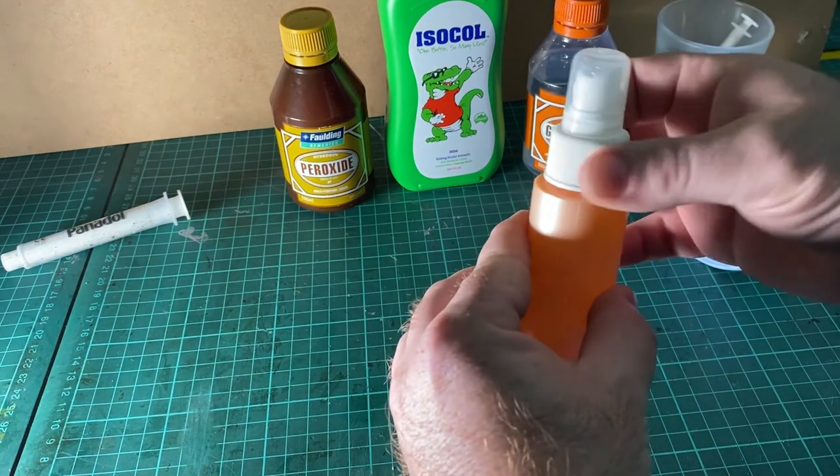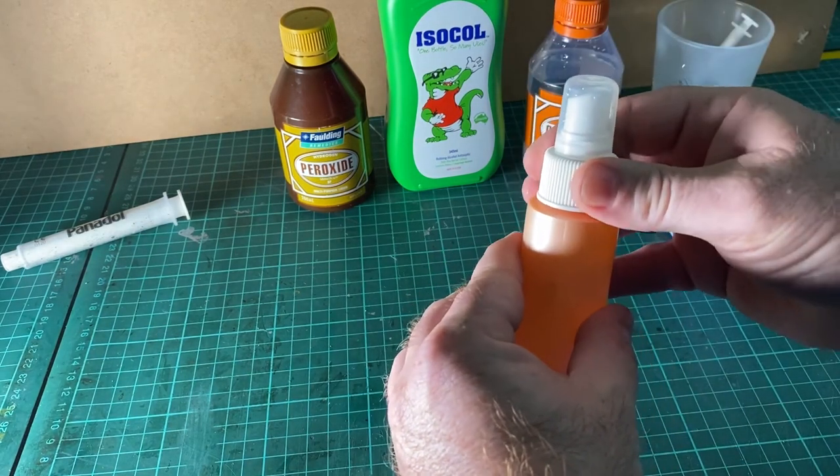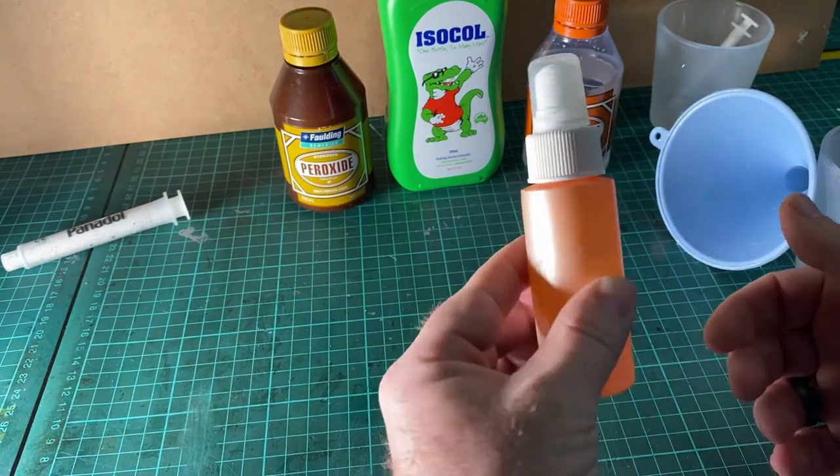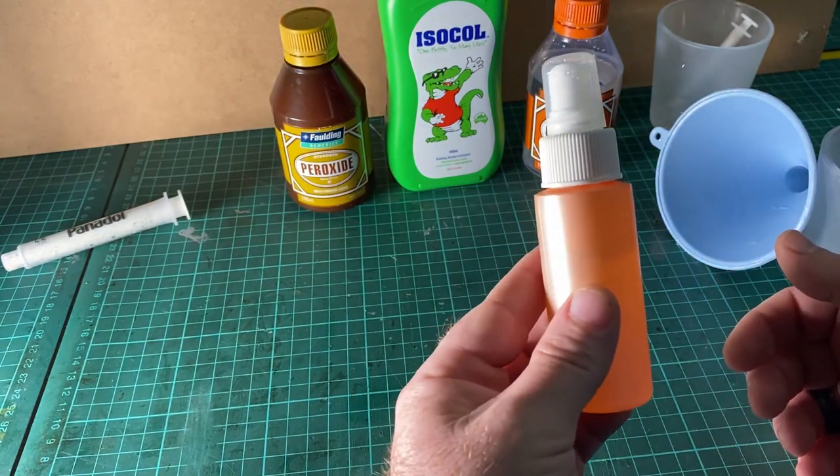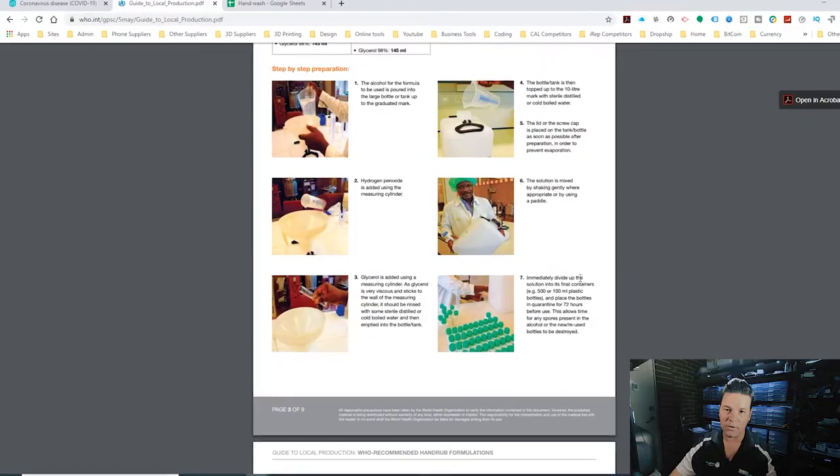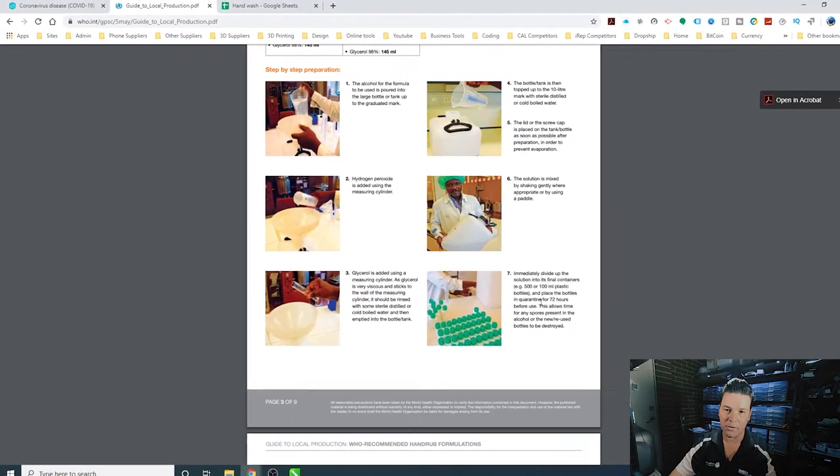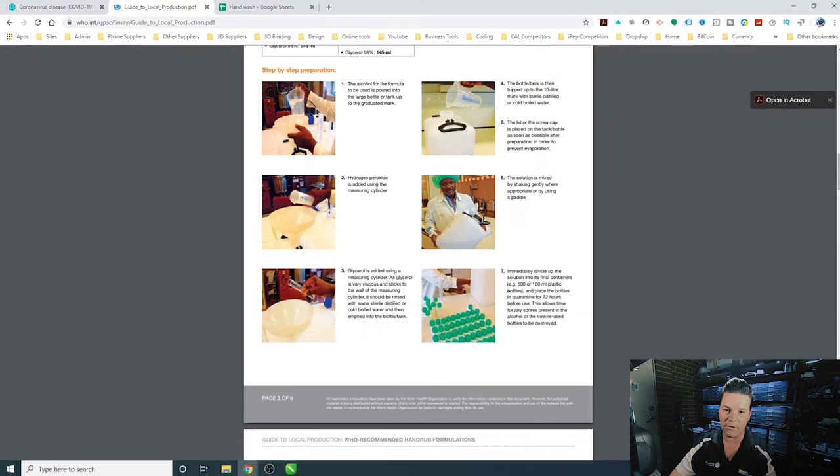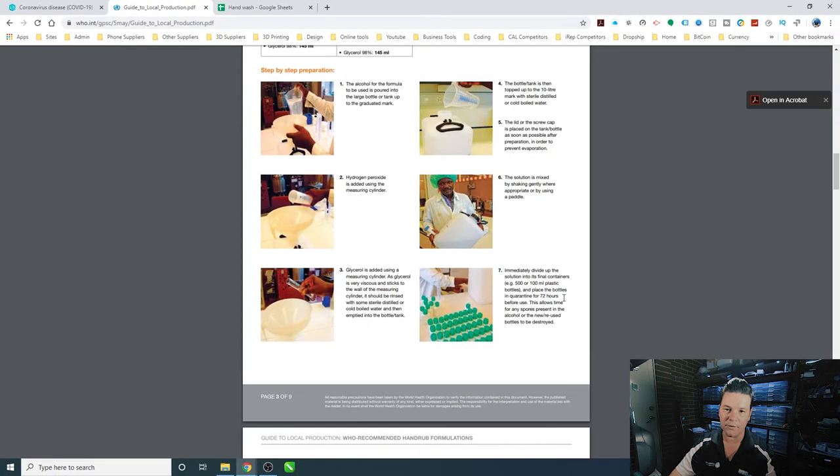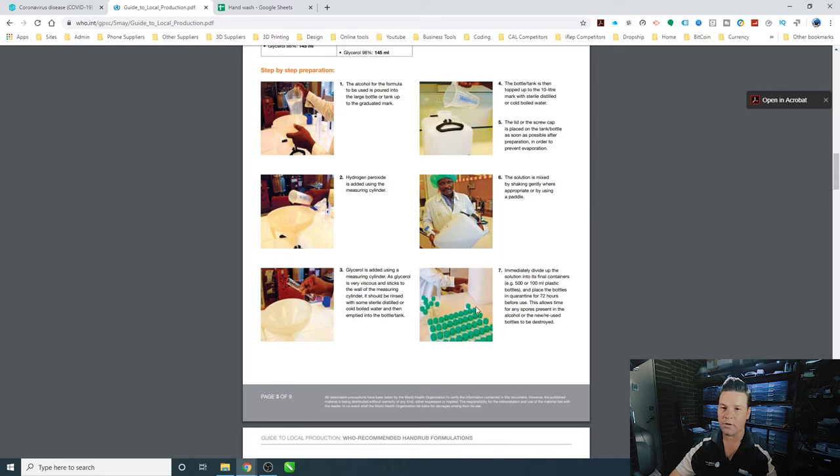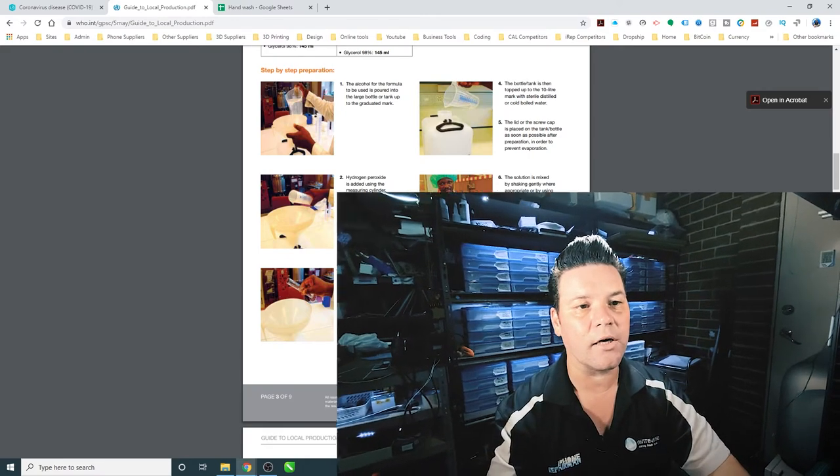And there we have it. We now have our hand wash. We've just got to leave it for 72 hours. When you do it, immediately divide them all into the little bottles and leave the bottles in quarantine for 72 hours. This allows any spores present in the alcohol to be destroyed. It helps destroy any germs that are currently in the bottles, but if you keep them clean enough, they should be fine.